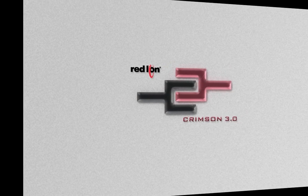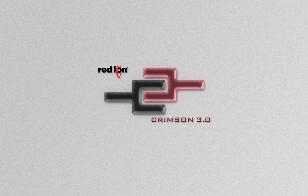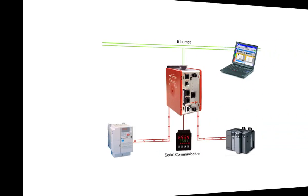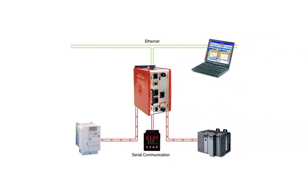Thank you for joining me. In this video I will show you how to do protocol conversion using Red Lion's Crimson 3 software and our Data Station Plus.